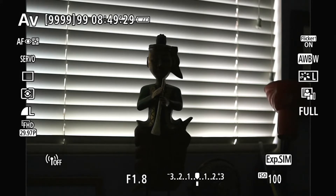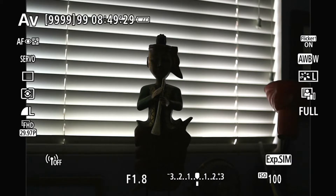Number one: if you have a flash, you can turn the flash on and shoot a picture, and then the flash will fill in your subject and everything is going to look alright. But if you don't have a flash, then you've got to do something else about it.